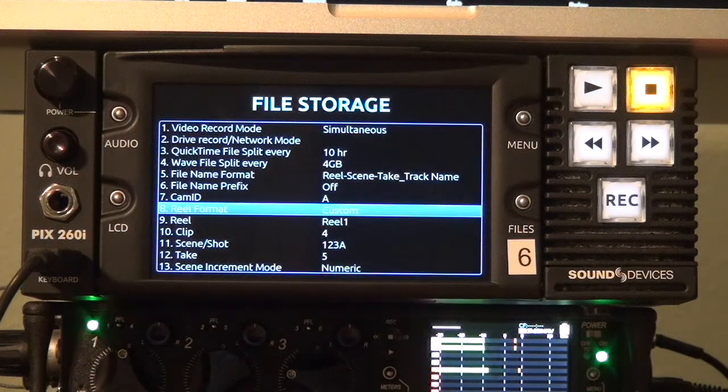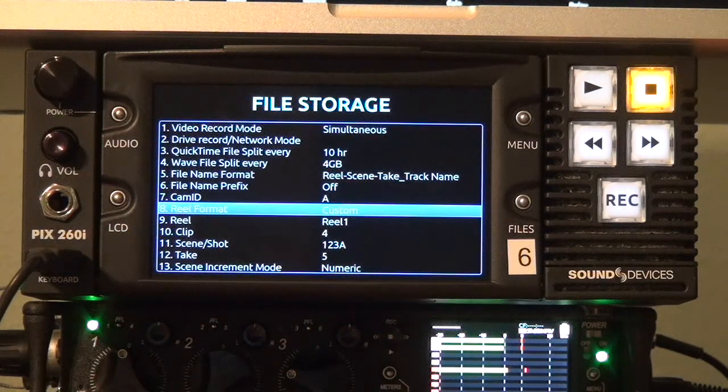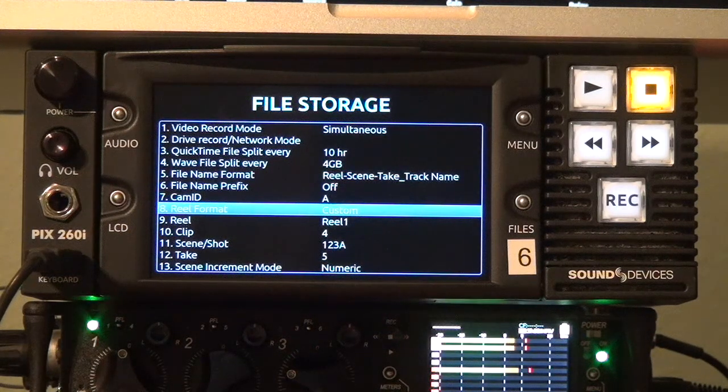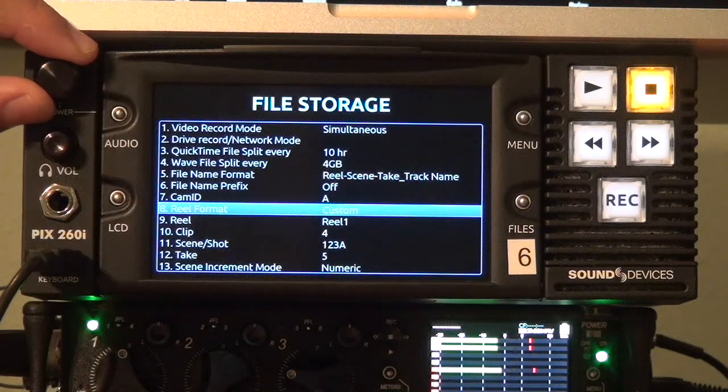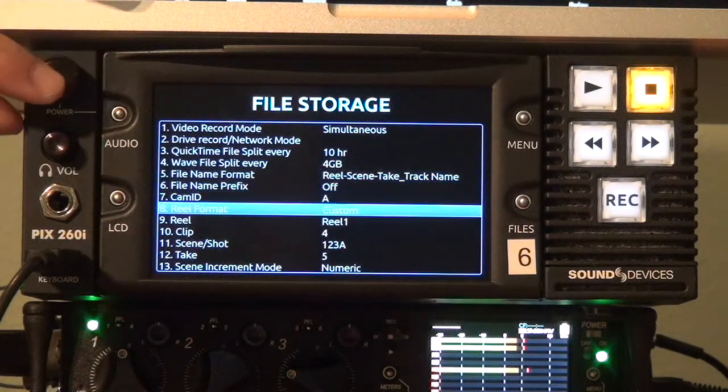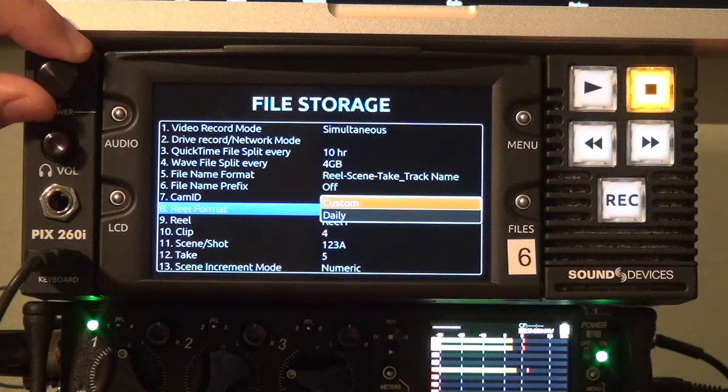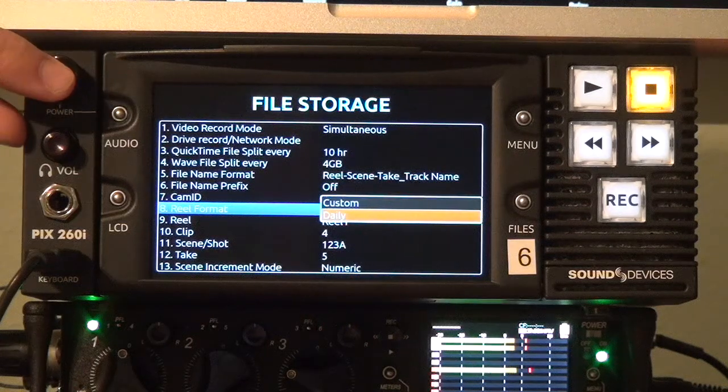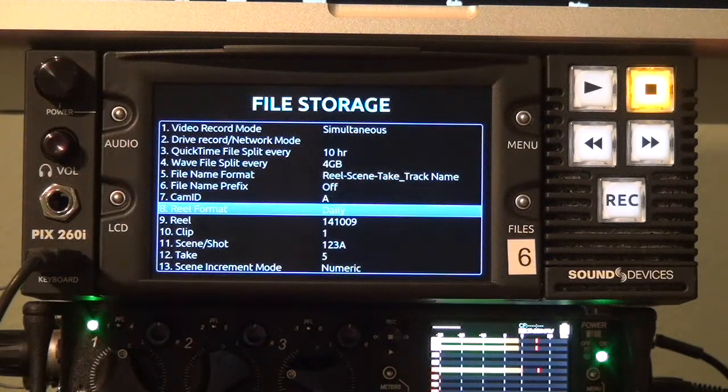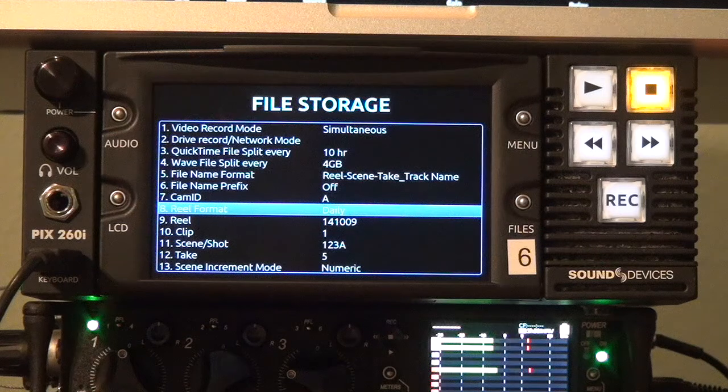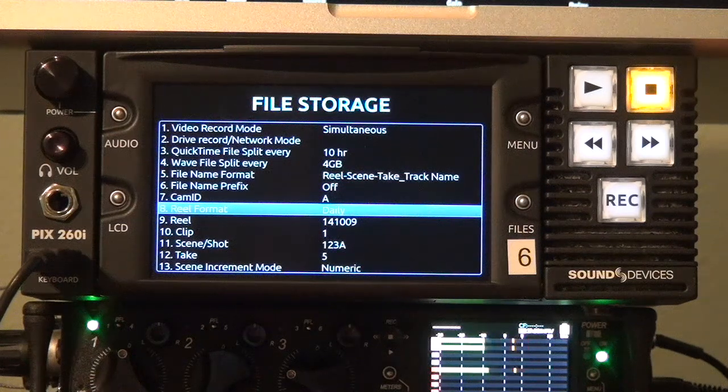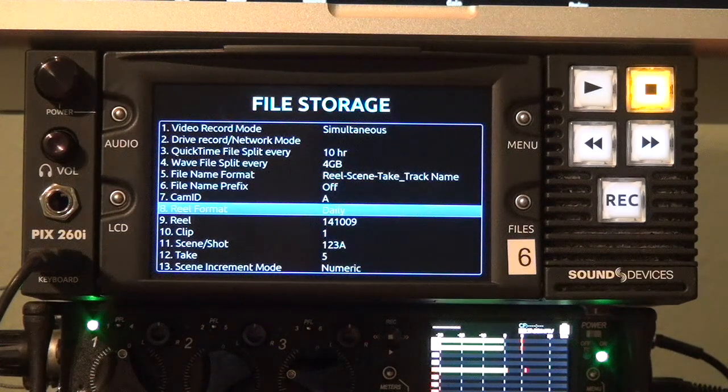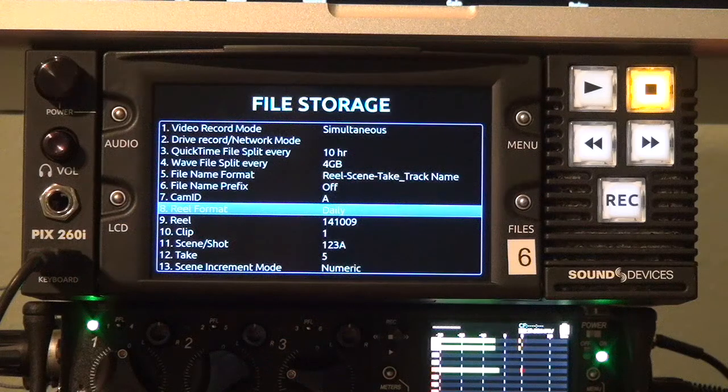We've also added a daily folder option which can be set up in the reel format menu. So we just come in here and can select daily and now your reel folders will always update with the current date which makes great organization in a long form project.